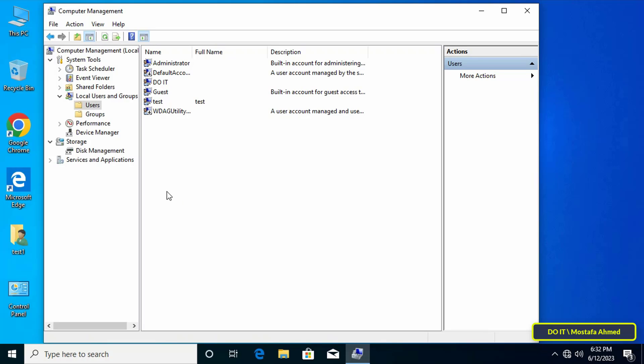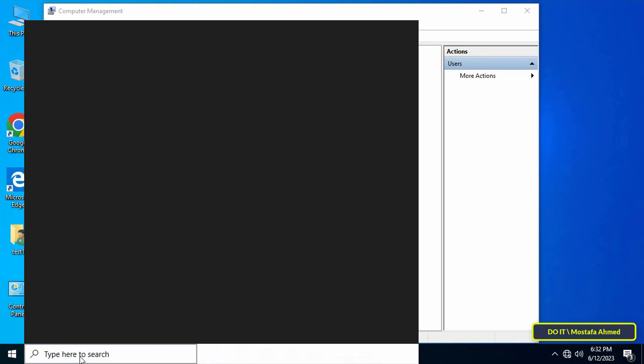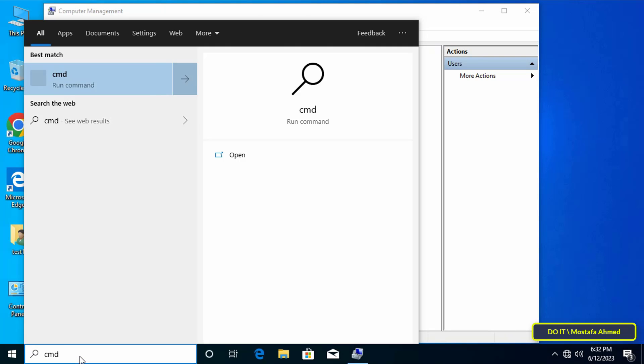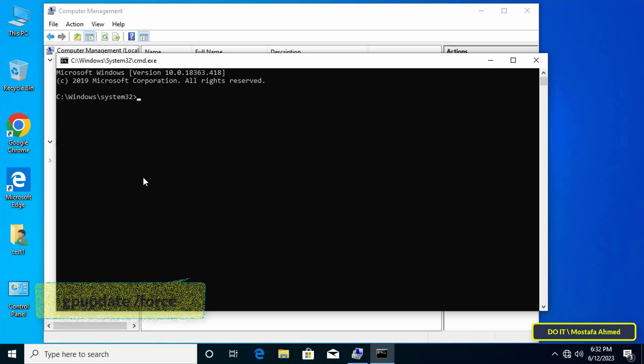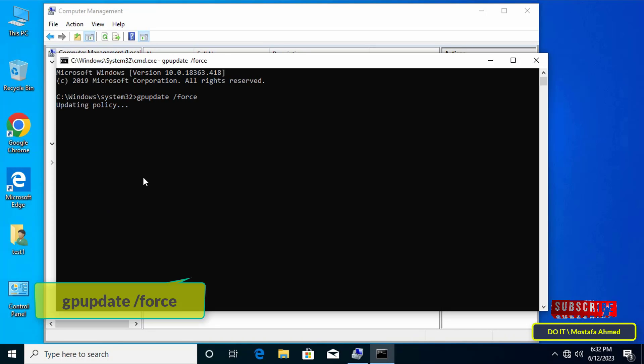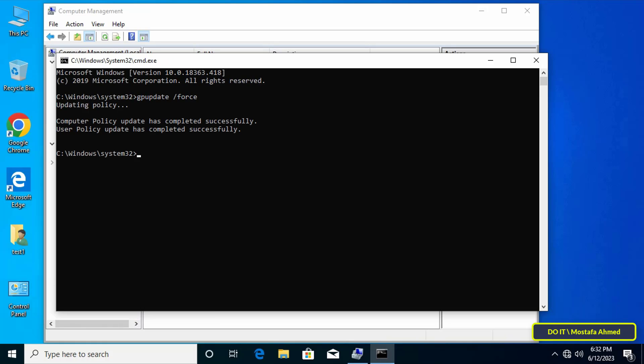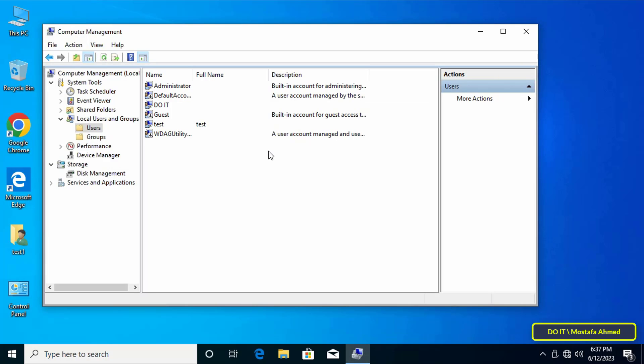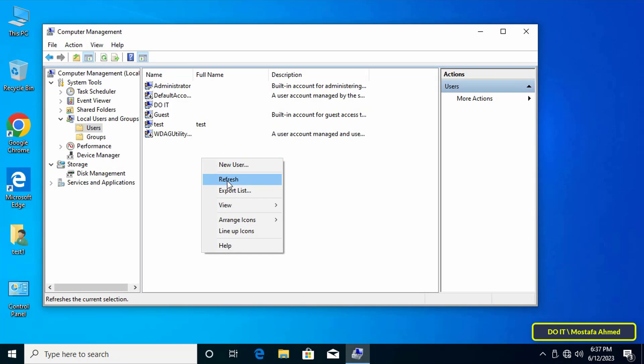Therefore, we will update the Group Policy via the update command. Open the Command Prompt and type the command that appears in front of you on the screen. After the update process, the Guest account will be disabled on the client computers, but this may take some time, up to 10 minutes, during which the GPO will be replicated to other domain controllers.